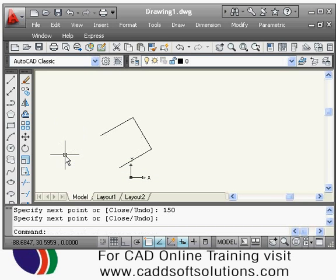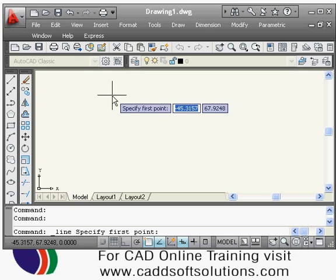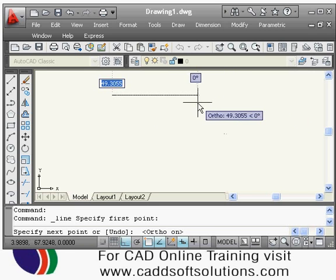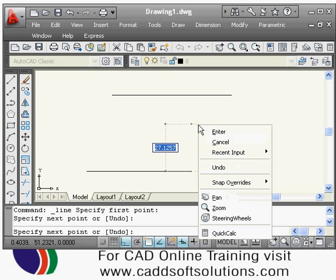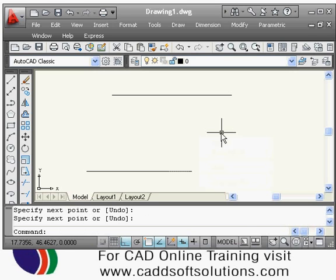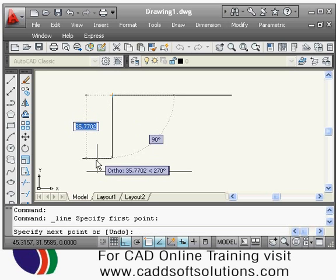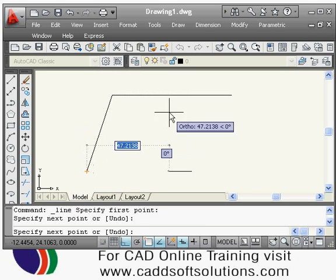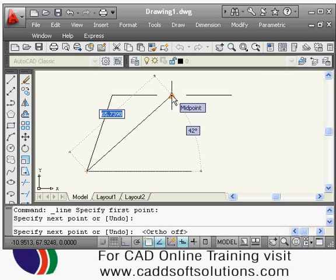To exit the line command, press Enter. You can also right-click and select Enter or Cancel. To draw a line connecting two specific points, start the line command and move the cursor near an endpoint. AutoCAD shows an orange square indicating the object snap — in this case, the endpoint snap. Click to attach exactly to that point, then move toward the next endpoint or midpoint shown by the snap indicator.